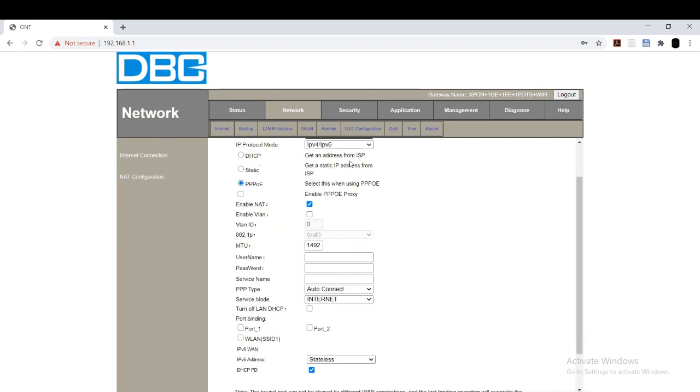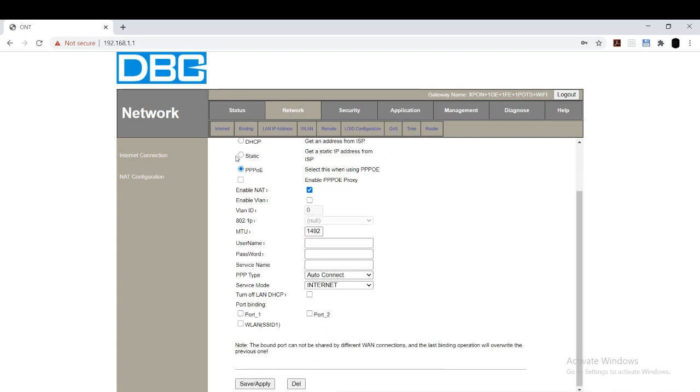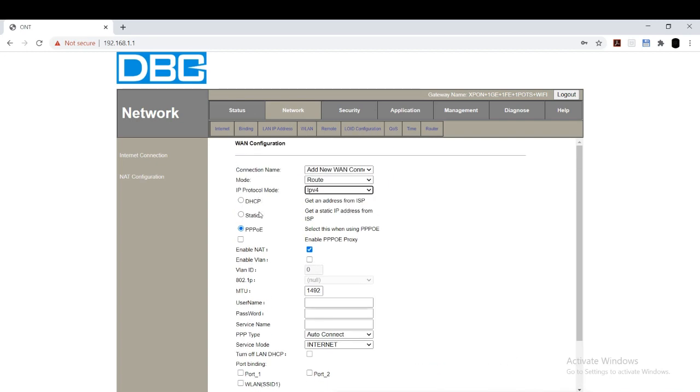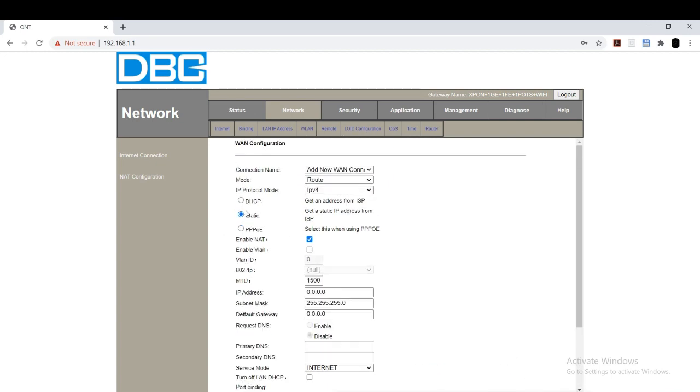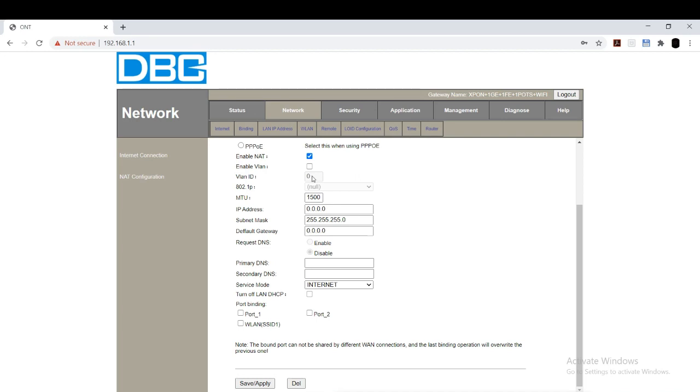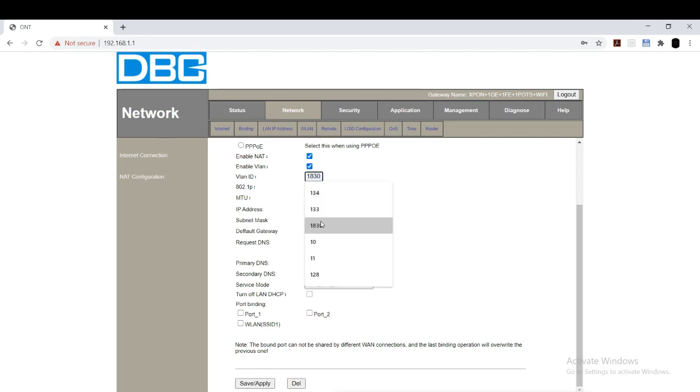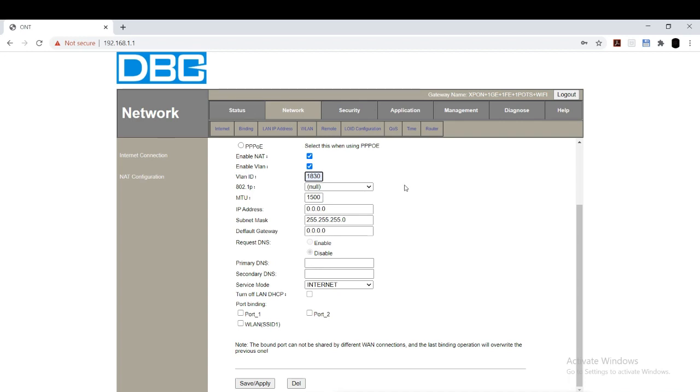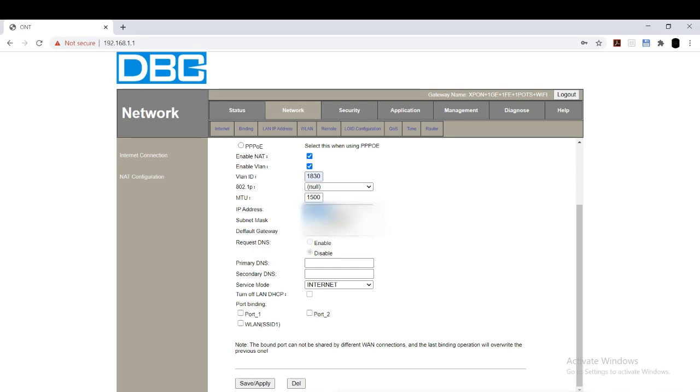Add new WAN connection. Mode as route. IPv4. For this, you should select static option. For static, VLAN ID is 1830. And IP address, IP address will be provided by your ISP. For default gateway, the last one of the IP address should be changed as 1.